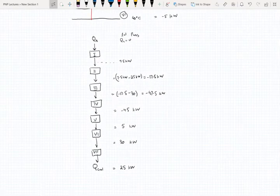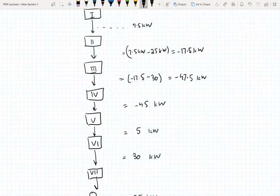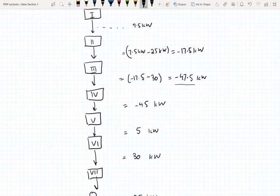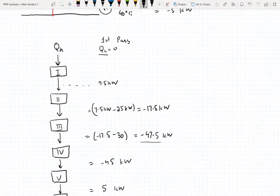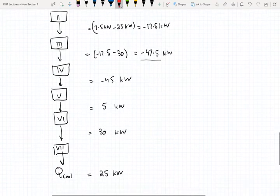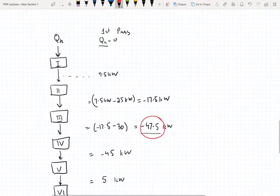For the first pass we assume we do not have any heating utility. You see there are negative values of heat transfer. As you go down from the first interval to the last interval, you're going from a higher temperature to a lower temperature. Negative values of heat transfer would imply heat is transferring from a lower temperature to a higher temperature, which is not possible. So you want to look for the most negative value of enthalpy change, which in our case is negative 47.5.